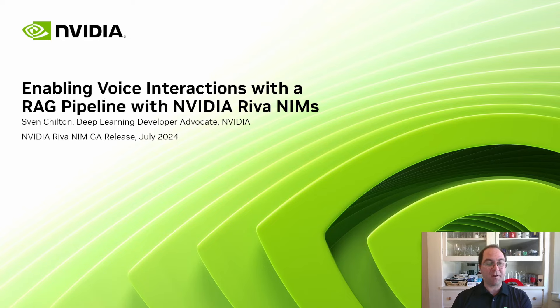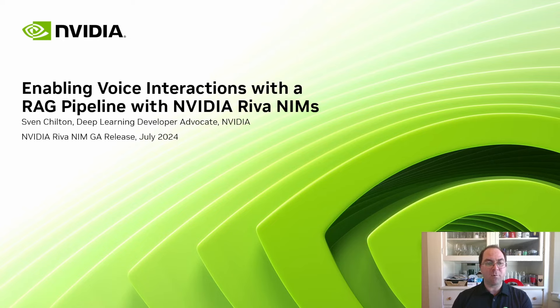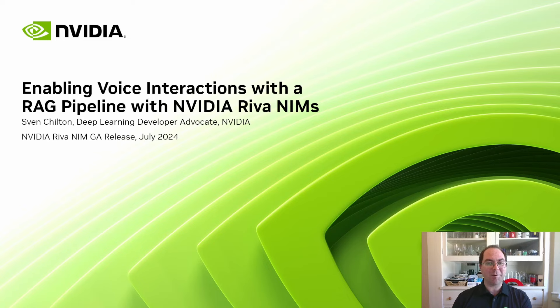In this video, we'll first explore these NIMs' most basic capabilities. Next, we'll run the NIMs on our own system. Finally, we'll integrate them into a RAG pipeline, which will grant voice-to-voice interactivity with your data. Let's get started.